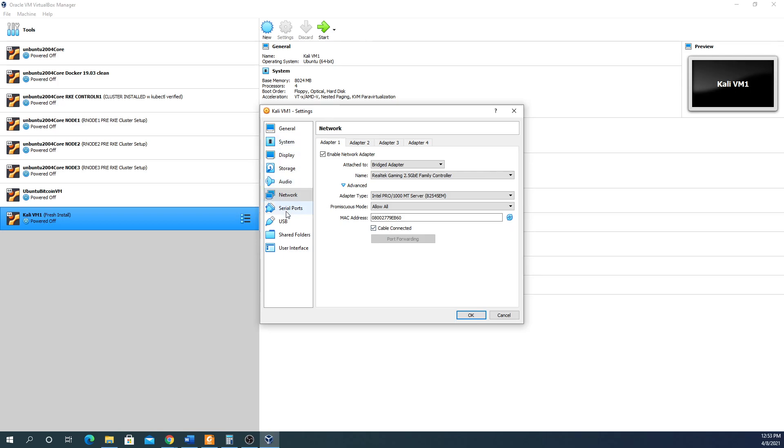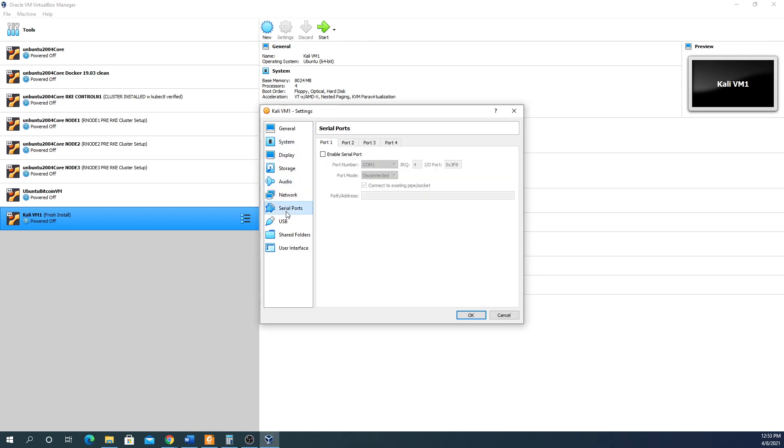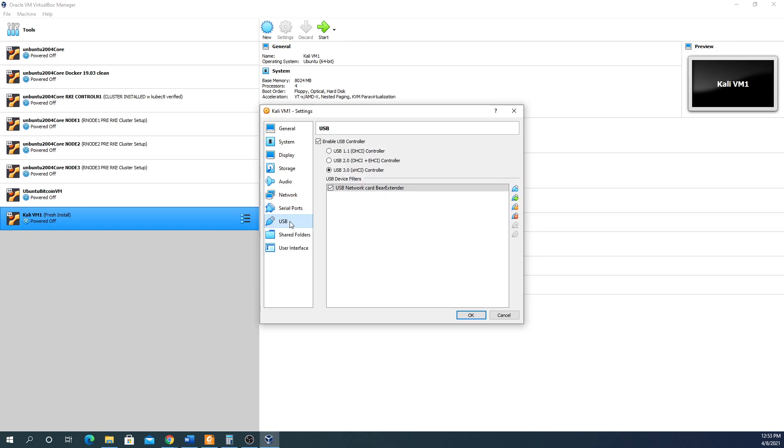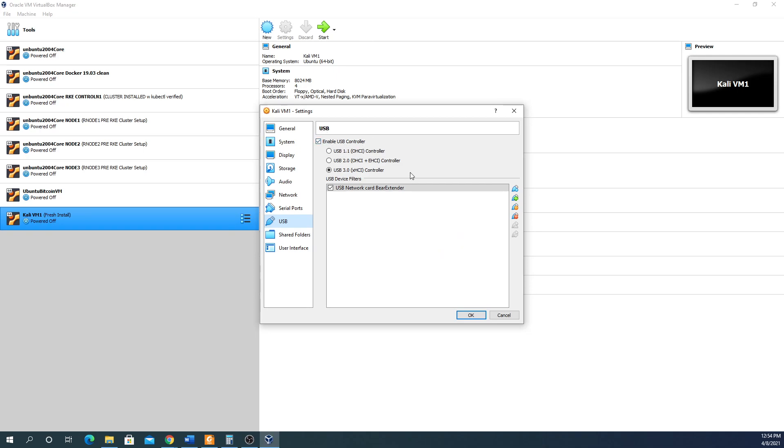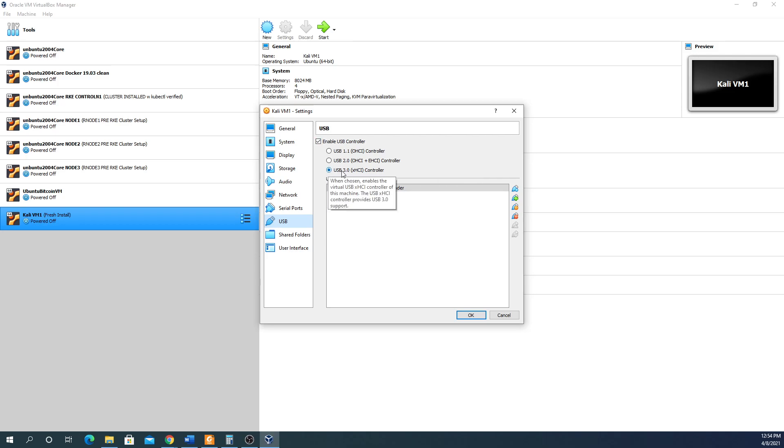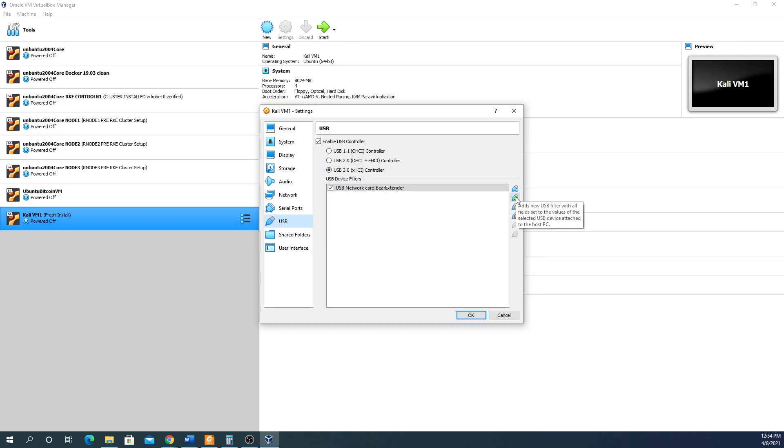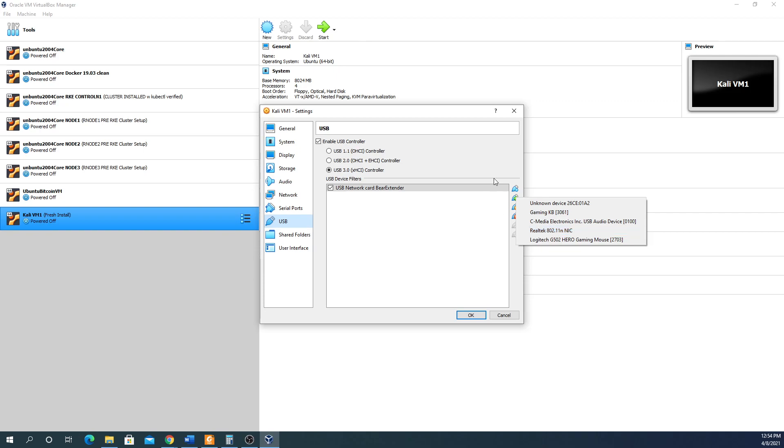Now this is the USB part. The adapter I have, which I'll have a post down below where you can order it off eBay for $20, does 2.4 and 5 gigahertz bands. We want to make sure to enable the USB controller - I'm using the 3.0 here. Then I added a new USB device and selected the Realtek adapter after plugging it in. That's pretty much it for those settings.